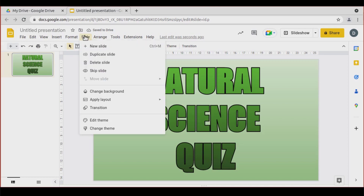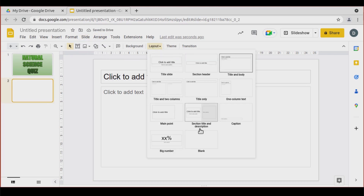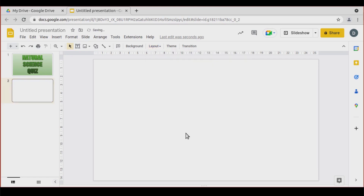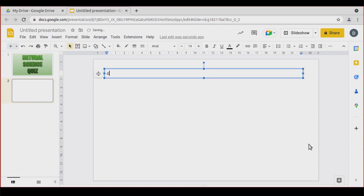Now let's go to Slide and add a new slide. Again, Layout Blank, or Slide, Apply Layout, Blank. We're going to insert the first question. First of all, a small text box here.